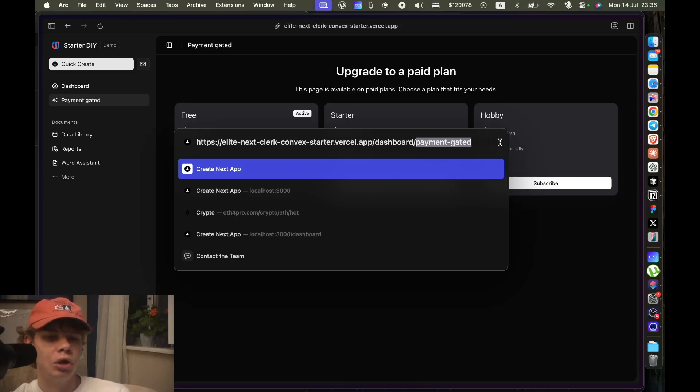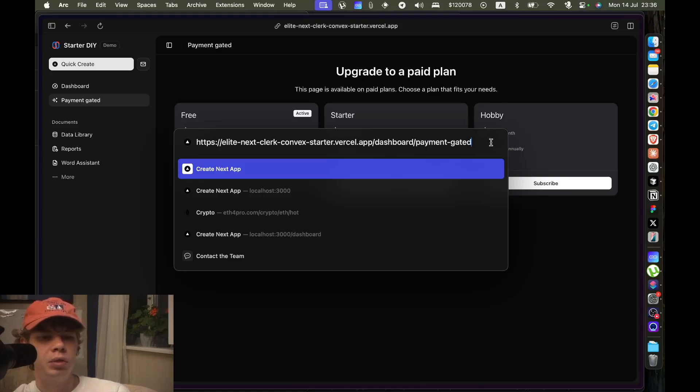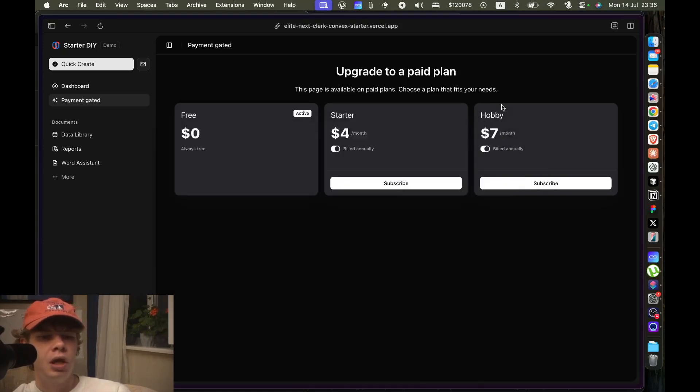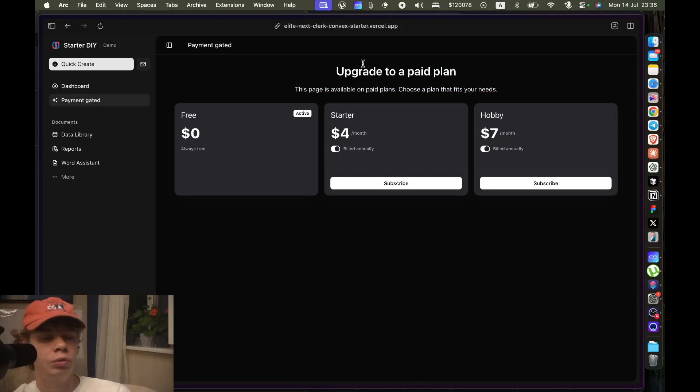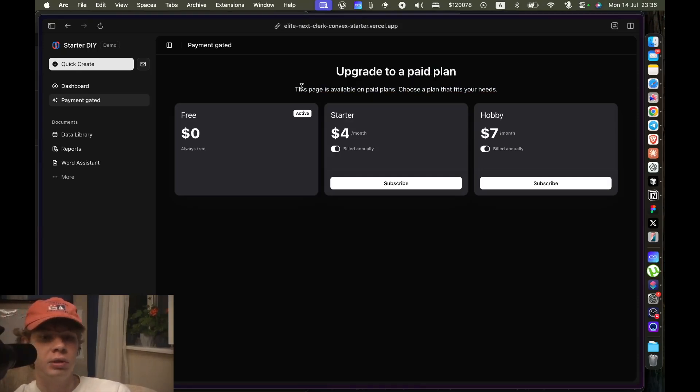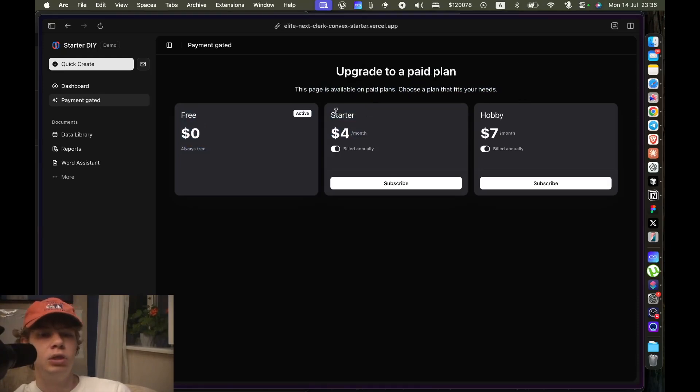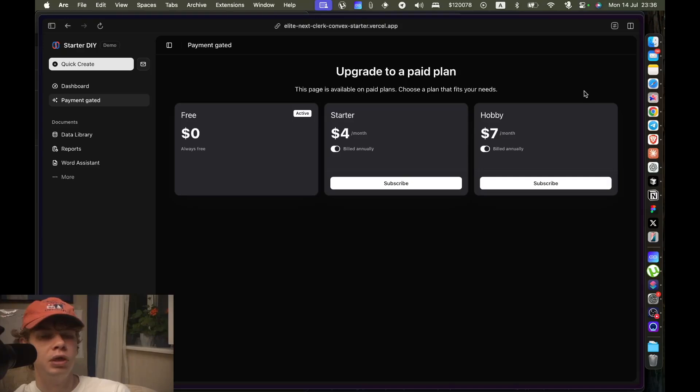Whatever your paid features are, you can put it on this sub-route, and if you don't have a paid plan you'll be met with this page, which is again super customizable and super easy to customize. And we need to upgrade, right? We need to upgrade to view this page.